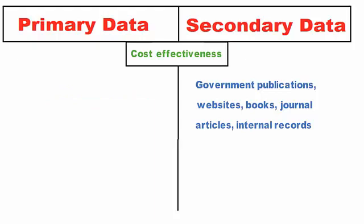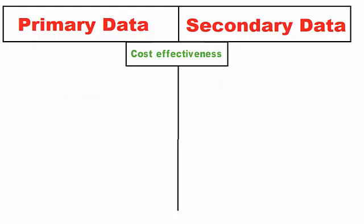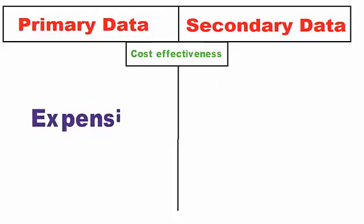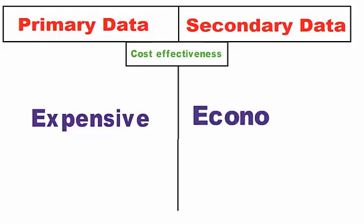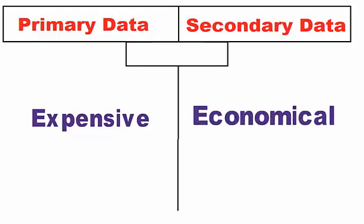Cost effectiveness: Primary data collection requires a large amount of resources like time, cost, and manpower. Conversely, secondary data is relatively inexpensive and quickly available.